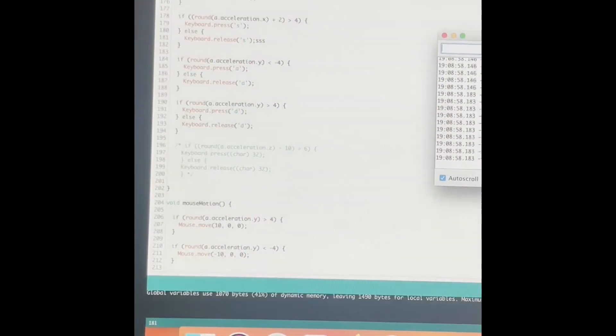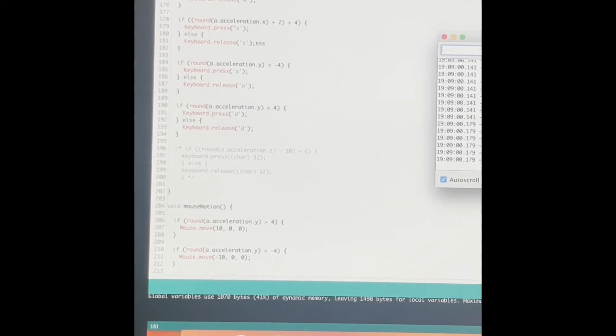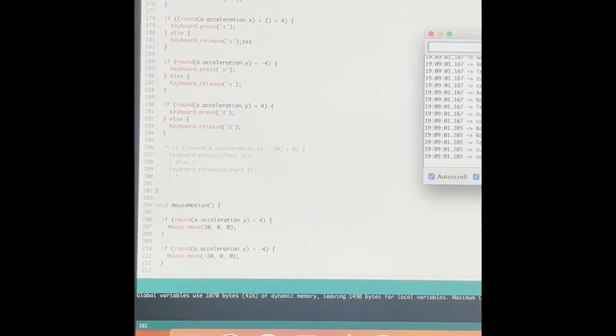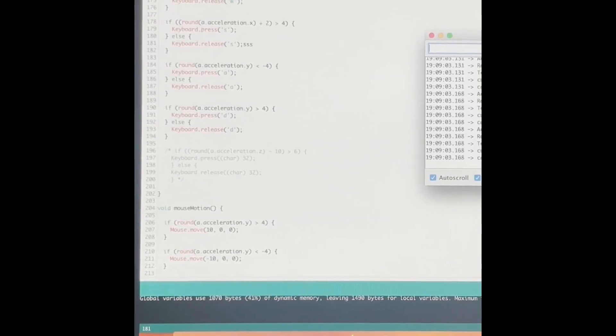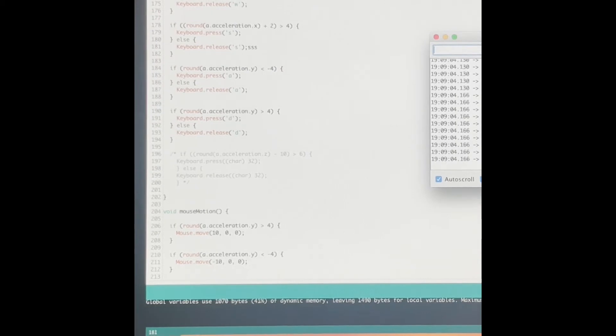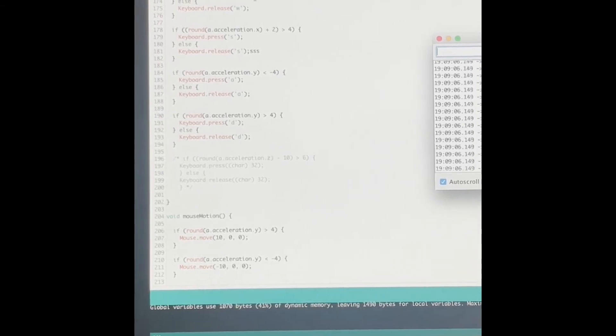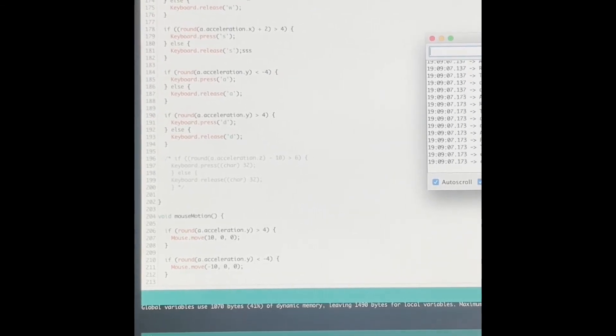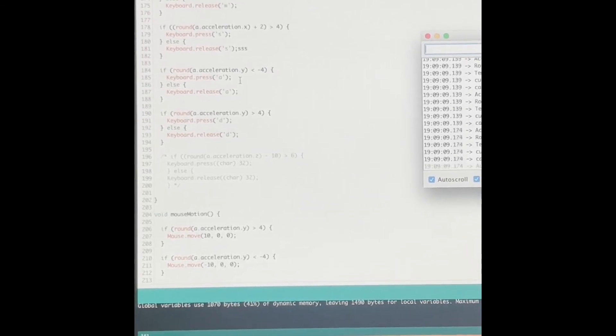This is the bulk of the code that I'm using for my accelerometer values. Starting with the function keyboard motion, I have two variables, a.acceleration.x and a.acceleration.y.